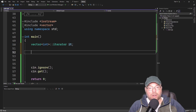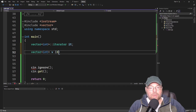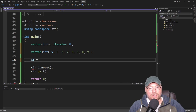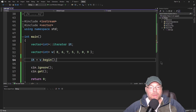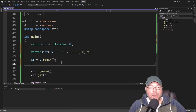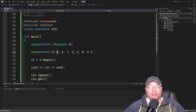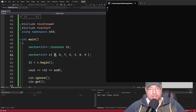Let's create a vector to use our iterator with: vector<int> v assigned the values 8, 6, 7, 5, 3, 0, 9. To point the iterator to the first element, we say it = v.begin(). The begin method sets the iterator to the first element. If we then print using the dereference operator, we get 8 — success.